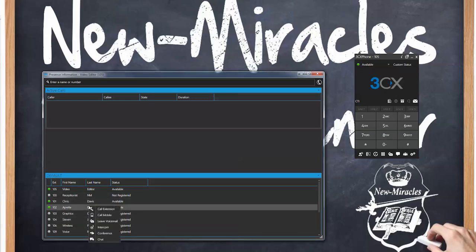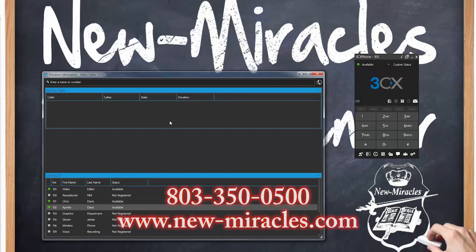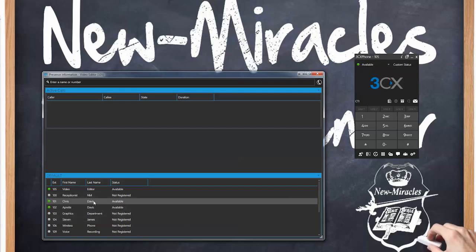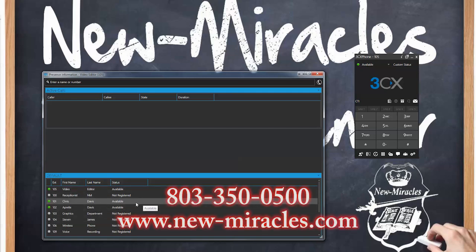So if you have any questions feel free to give us a call here at New Miracles — that's 803-350-0500. Request for Chris Davis, I'm extension 101 as you can see here, and I'll be more than happy to help you. If you have any questions feel free to give us a call — again that number is 803-350-0500. Thank you.